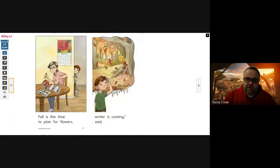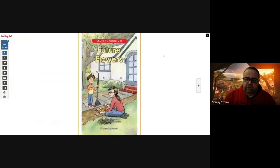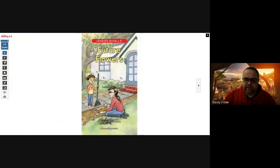Boys and girls, thank you so much for reading with me our story, Future Flowers. I look forward to our next story that we'll read together, and I can't wait to see you then. Bye.